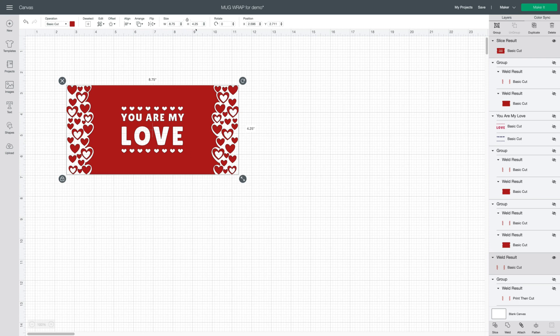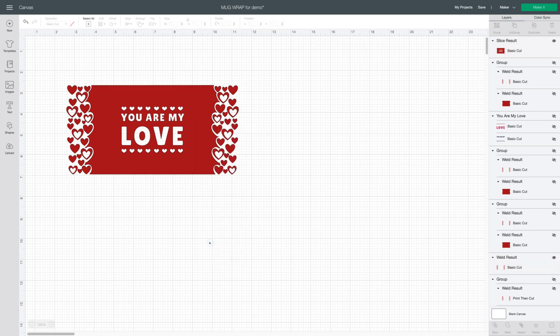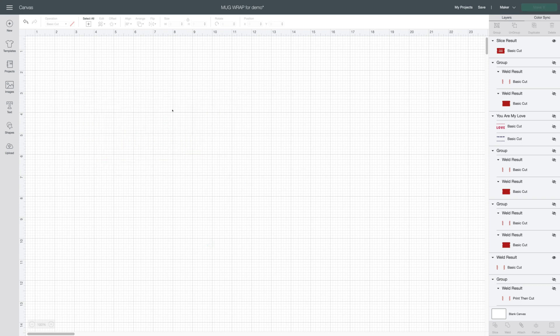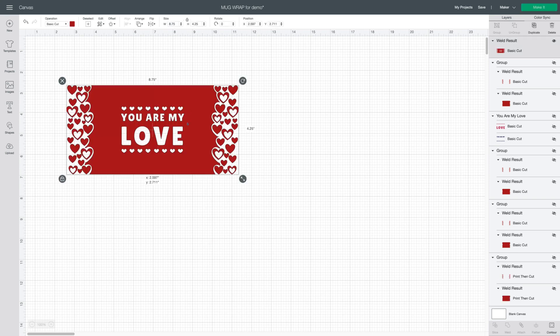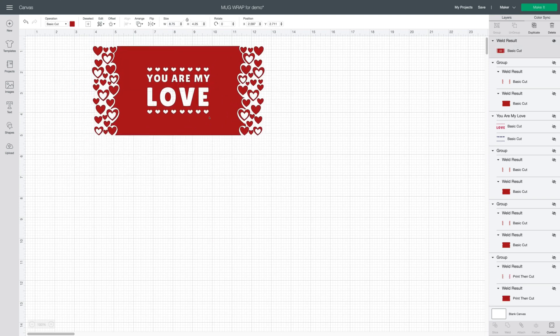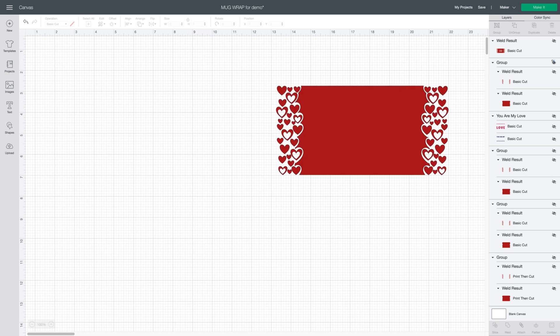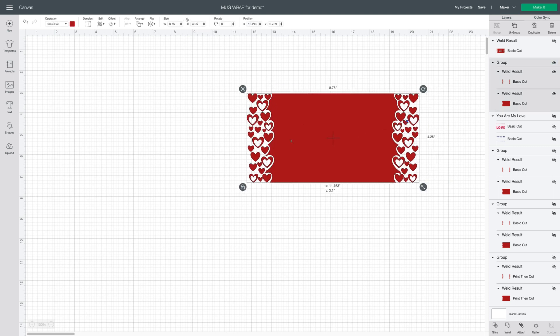At this point you can right click and you can attach or you can weld, completely up to you, whatever you prefer to do. I'm going to weld it. Now it's all one image. So let's hide that one. We'll set it aside. We're going to do a different way.